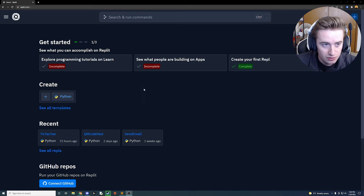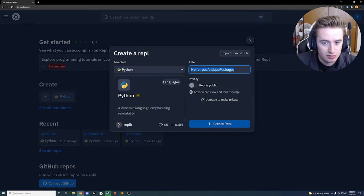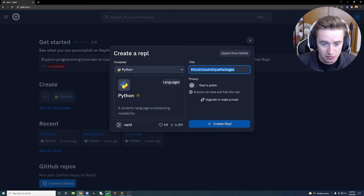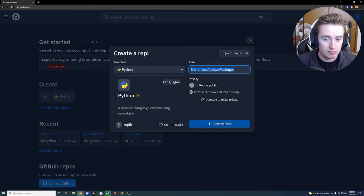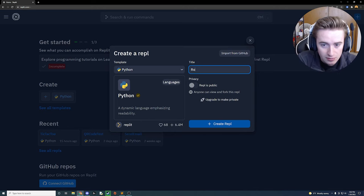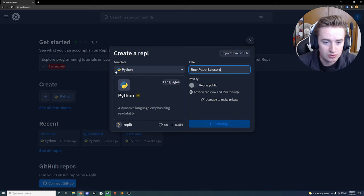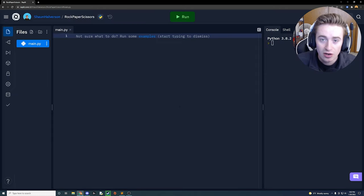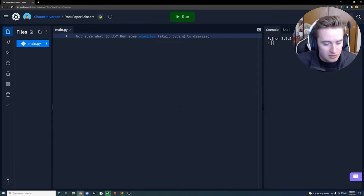Here we are in Replit and we're going to create a Python project. You can do this in Visual Studio too, but I prefer Replit because it's really nice. I'm going to call this 'rock paper scissors' and create that. Here we are with our project open.